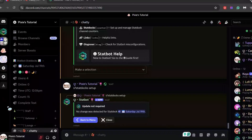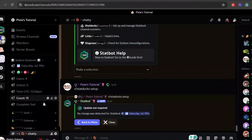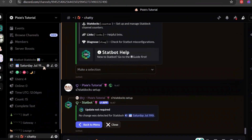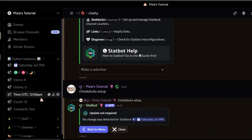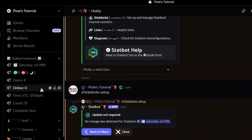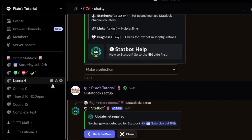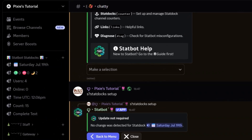Hey everyone, in this video I will show you how to set up StatDocs. It has a lot of cool things like day, time, statuses, user count, and many more.